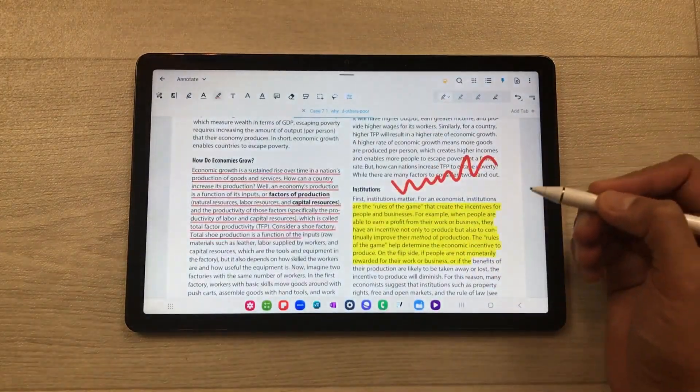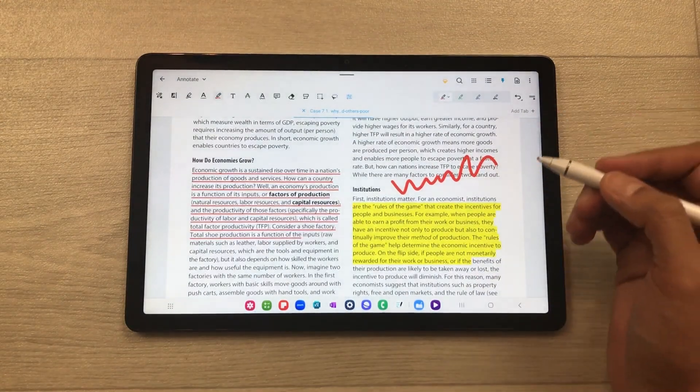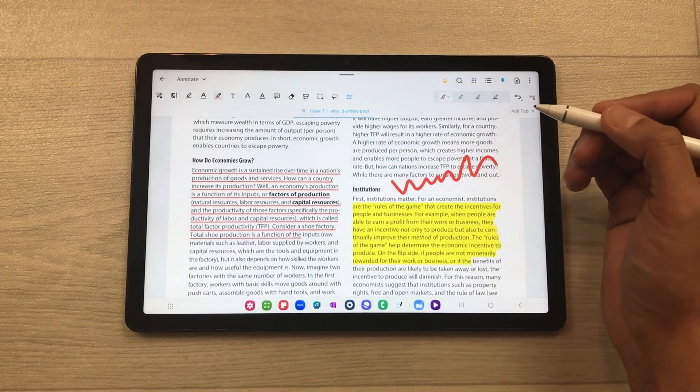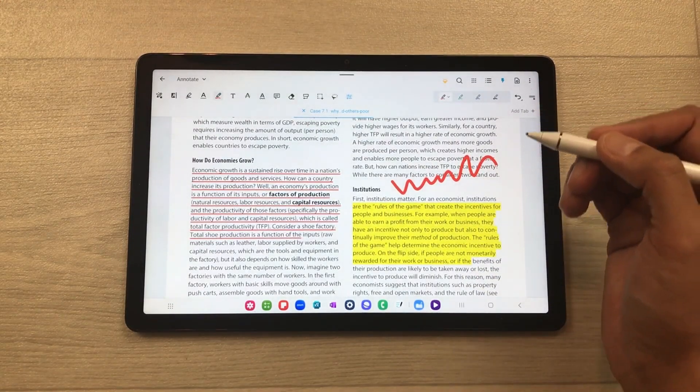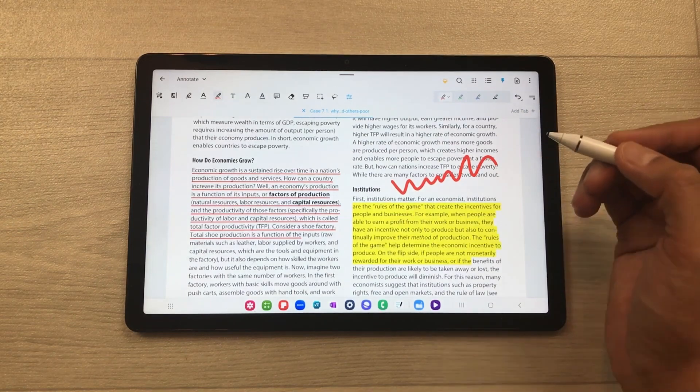You can also add multiple pages to your PDF, and you can also delete pages. You can also add different signatures. I made a separate video about this app, so you can watch that video.